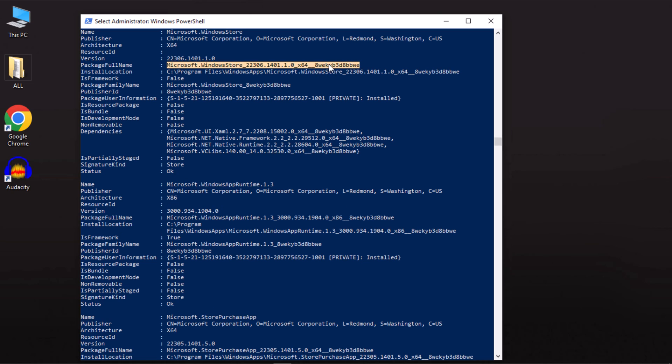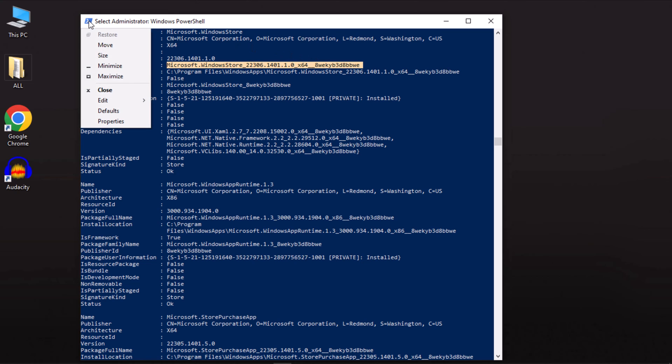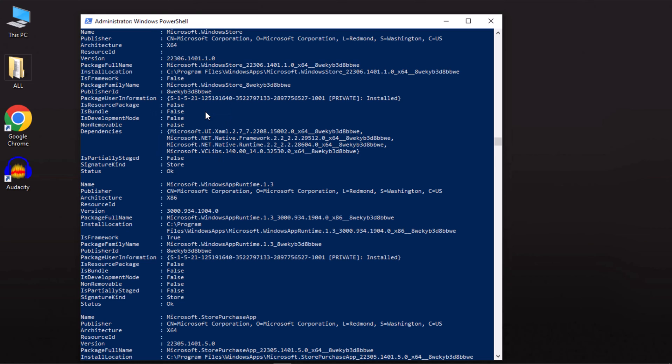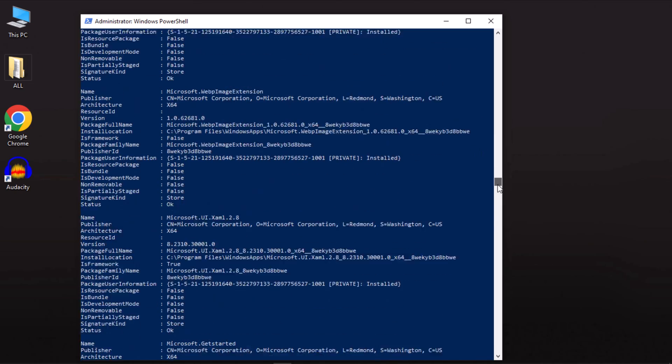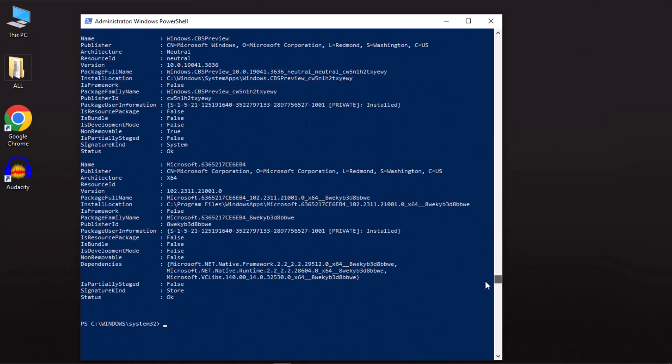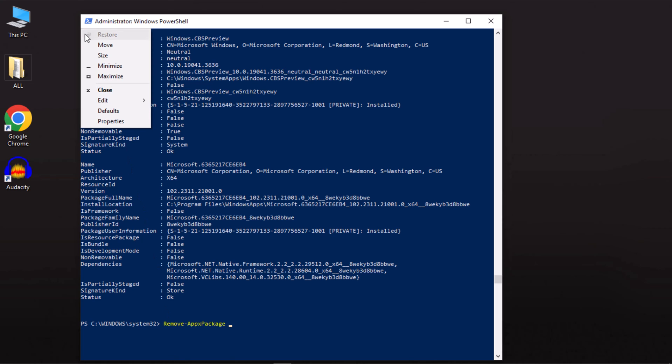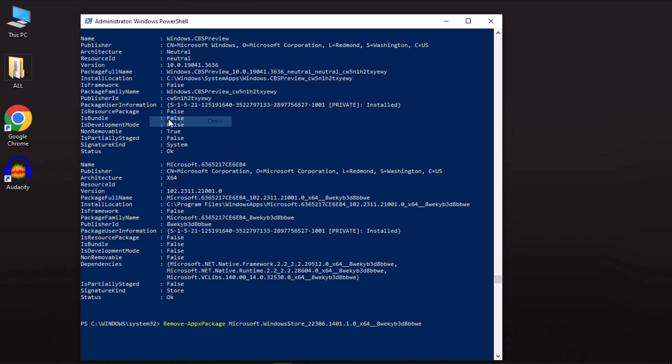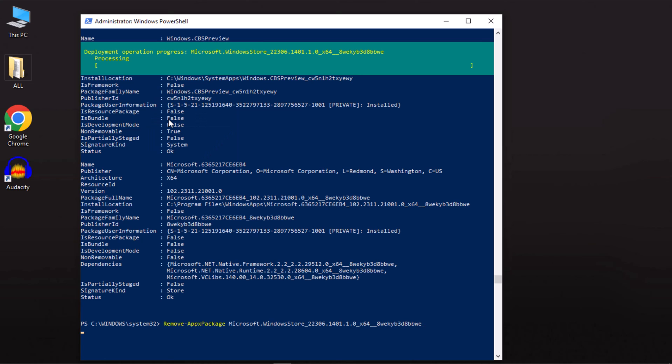Highlight the package full name. Right-click on the PowerShell logo at the top right corner of the box, select Edit, then choose Copy or use the Enter key to copy the text. Scroll to the bottom and type the command: remove dash appx package followed by a space and paste the package full name we have copied. Press Enter to execute the command to delete the Microsoft Store.